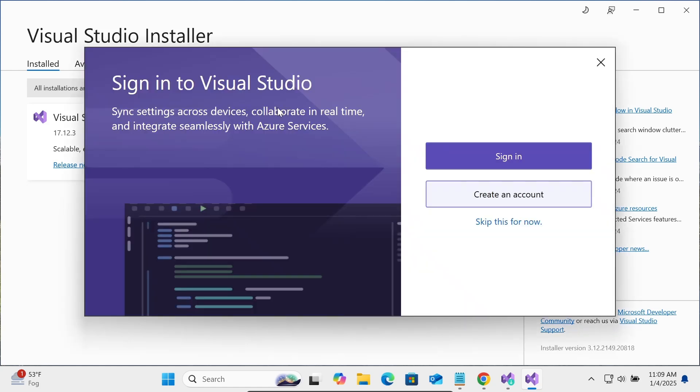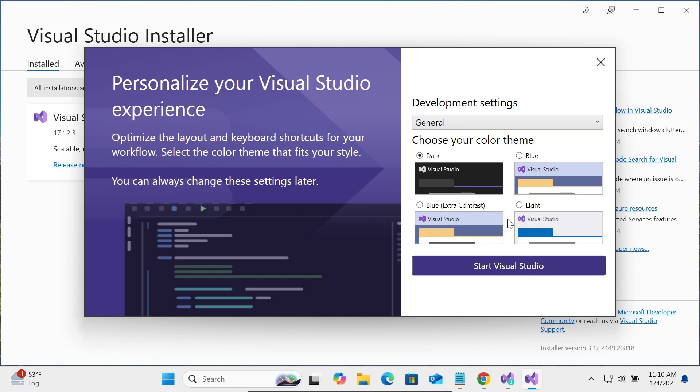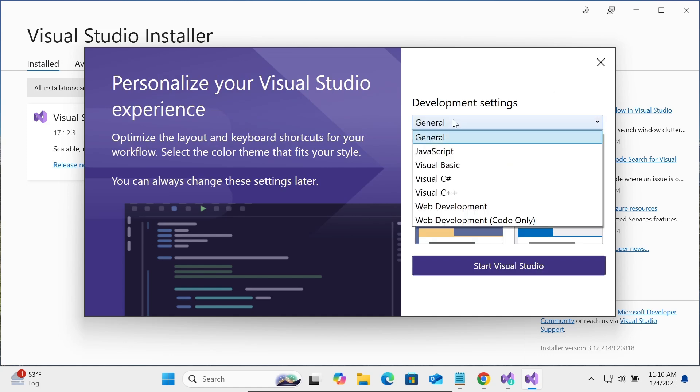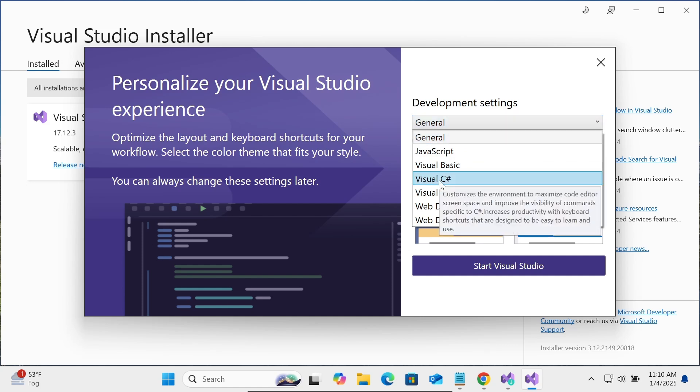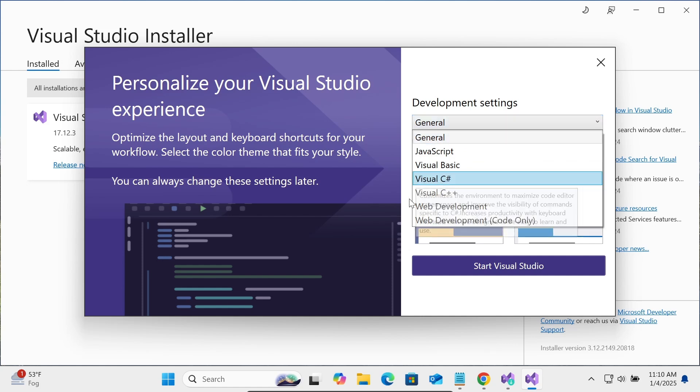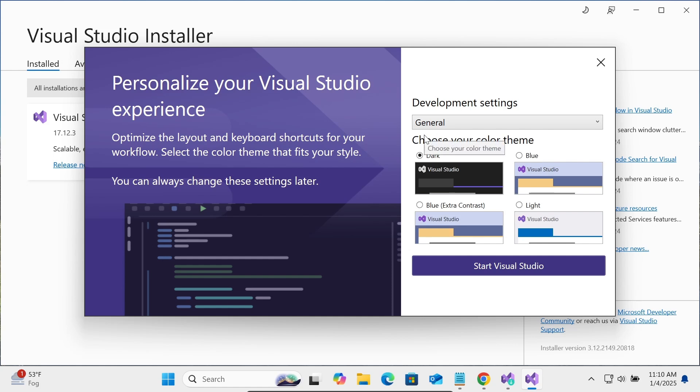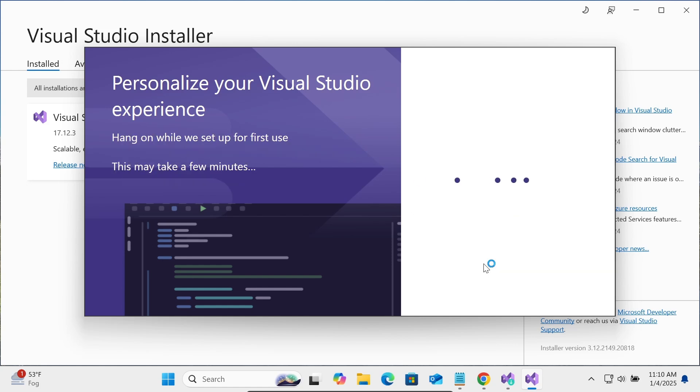A new page opens: Sign in to Visual Studio with three options - sign in, create account, or skip. Let's click on Skip Now. You can select the theme. If you want to use Visual C# specifically, you can use that. General is fine. You can select any option: light, blue. Let's select the blue option and click Start Visual Studio. Visual Studio is now starting.